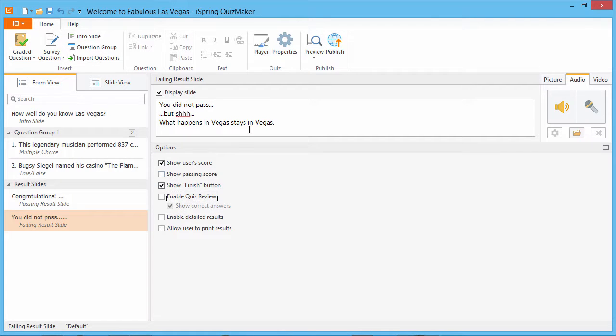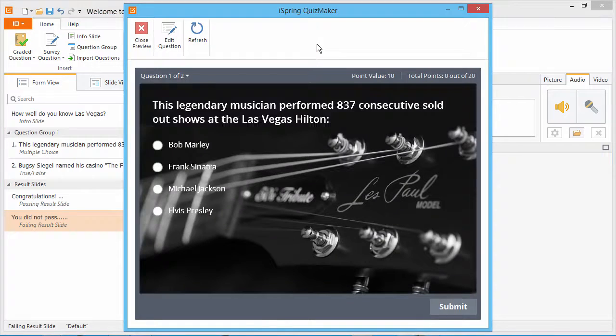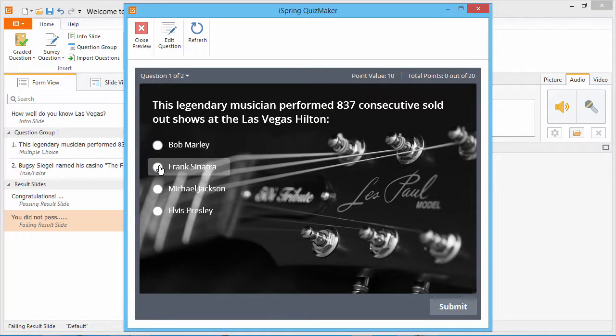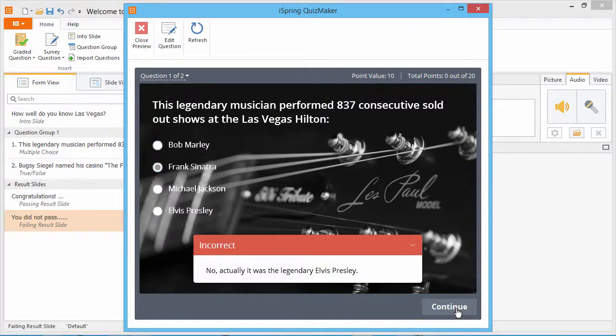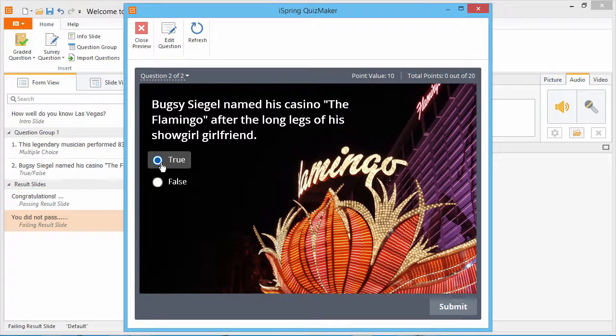Now let's see it in action. Click Preview on the Quizmaker toolbar to see a fully interactive preview of your quiz. I'll get one answer wrong so we can see how it looks in the quiz review at the end.